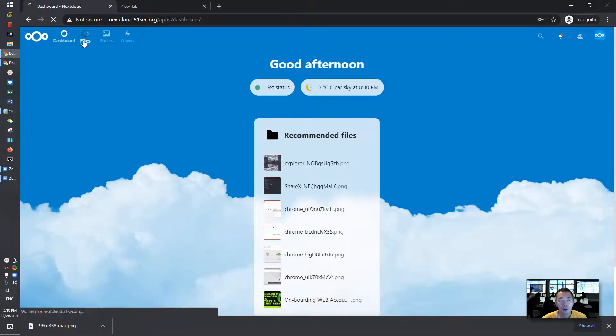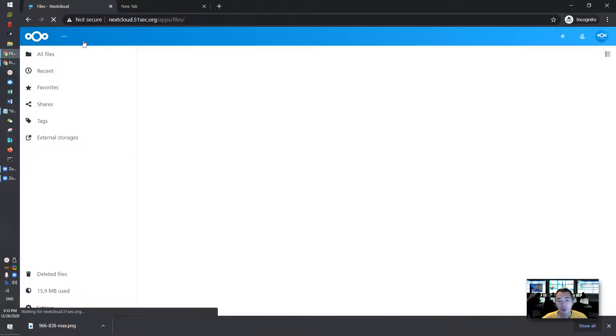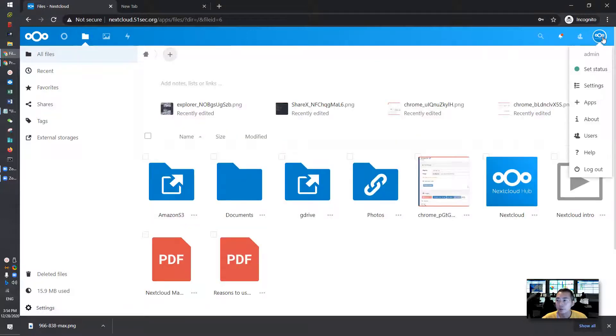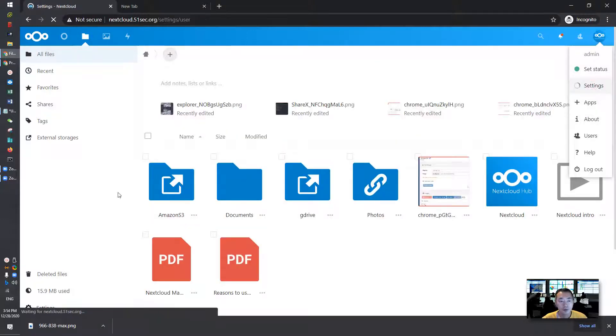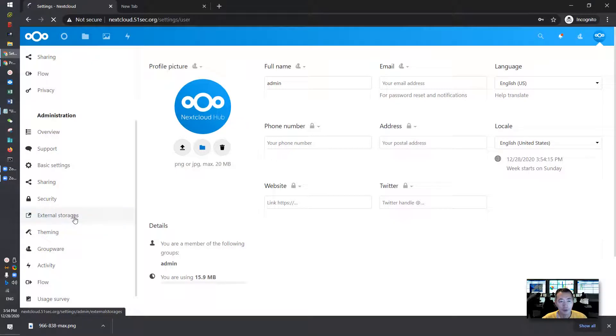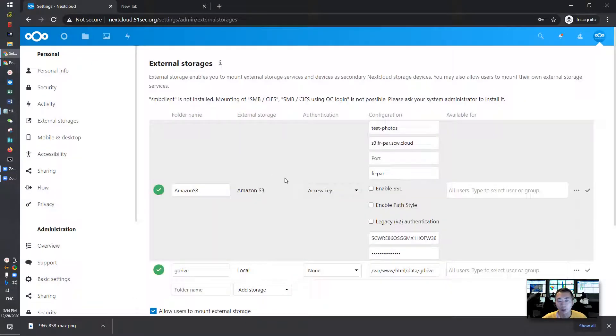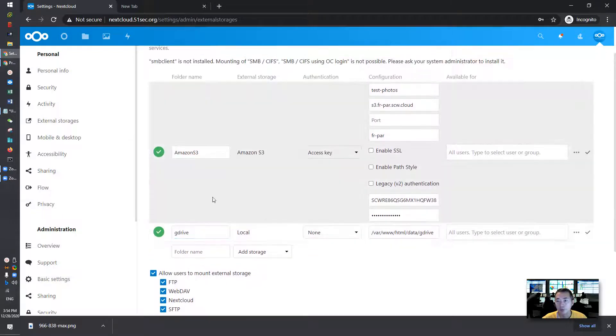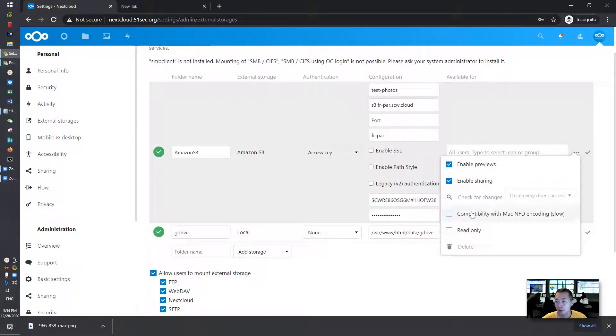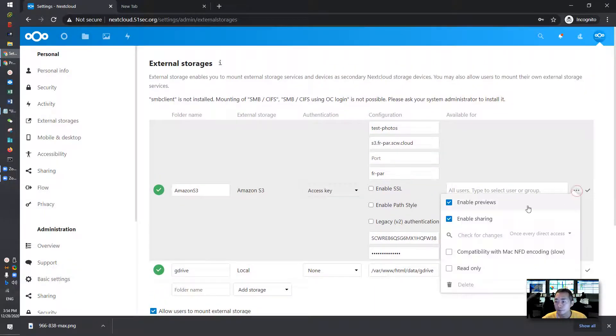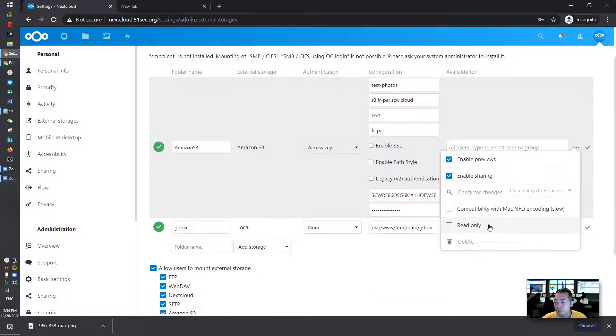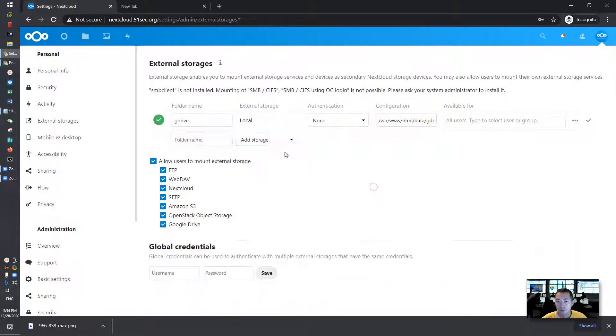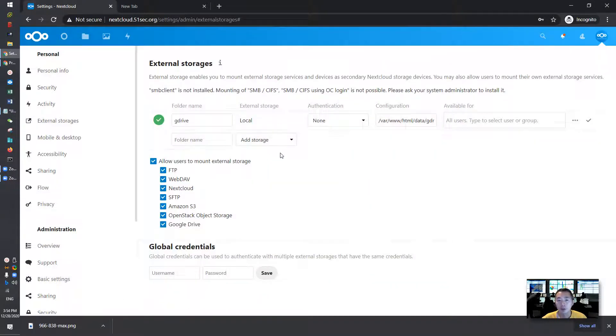What we're going to do is go to the administrator page, settings, administration page. There's an external storage menu. So we're going to create a new external storage. I already have one, Amazon S3, that I created before. What I'm going to do is delete it and create a new one.